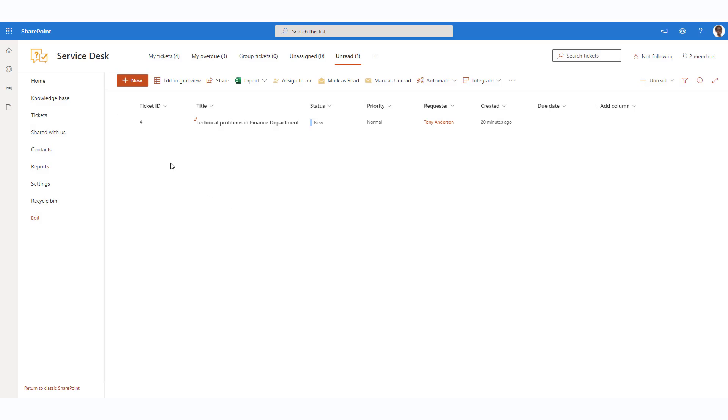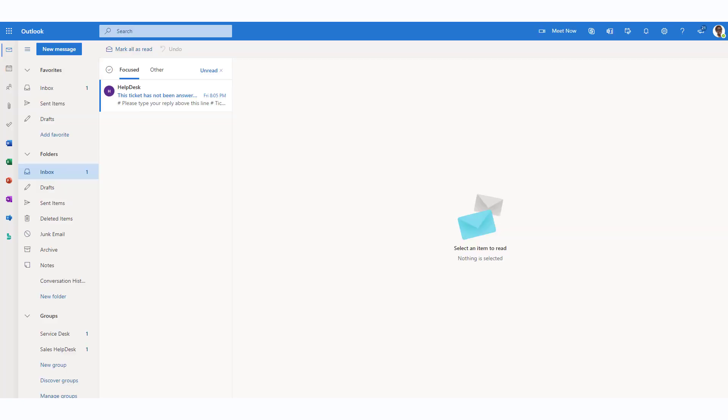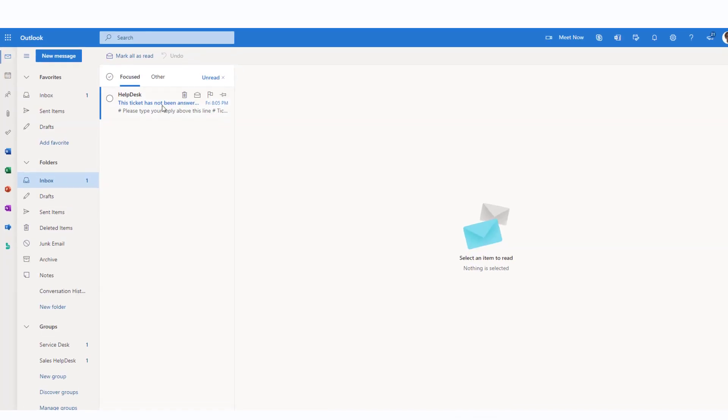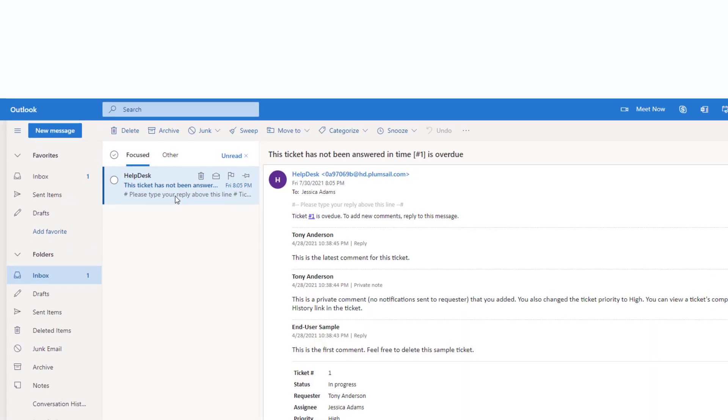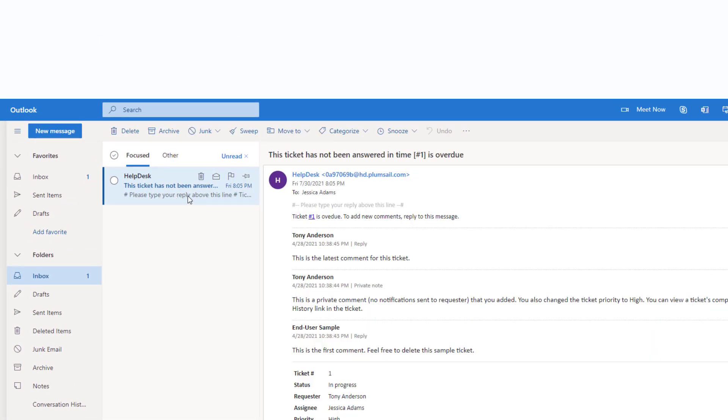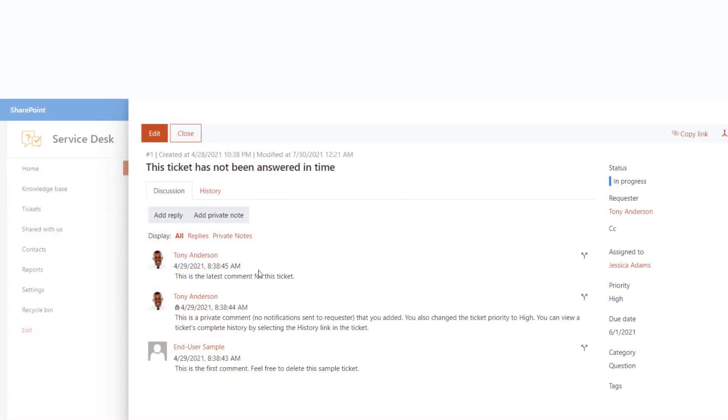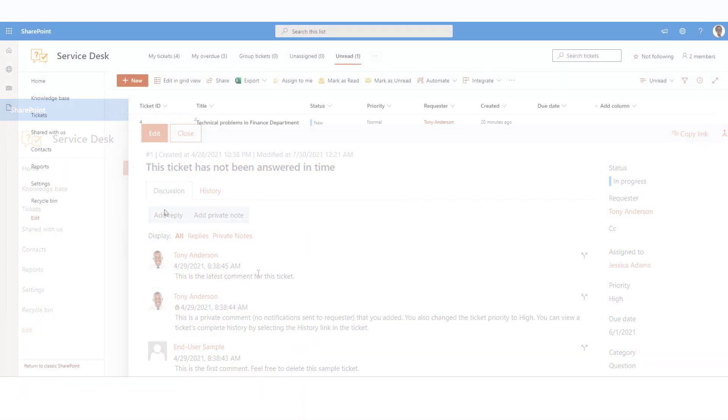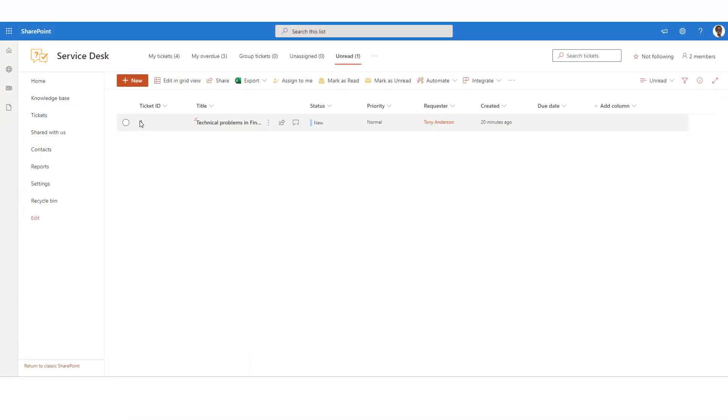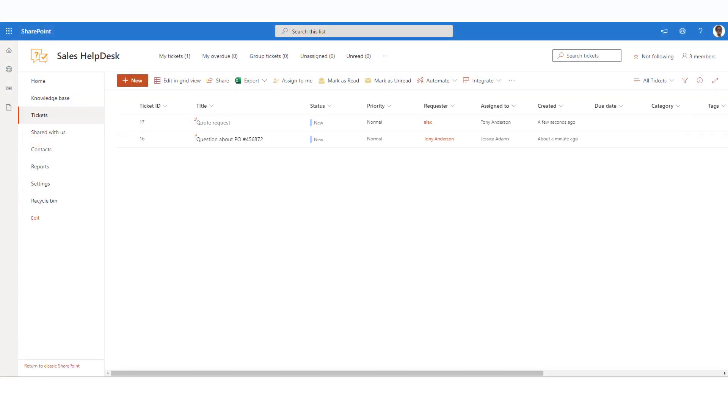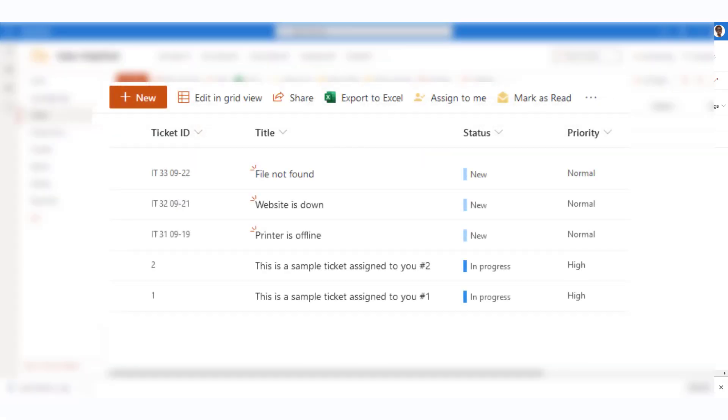All tickets have a ticket ID. It's used in email notifications for both your clients and your agents. You can quickly locate the ticket with a helpdesk search by the ticket ID. However, you may have multiple helpdesk instances installed—one for IT, another for sales, etc. You may need more customized IDs to distinguish the tickets from different helpdesks.